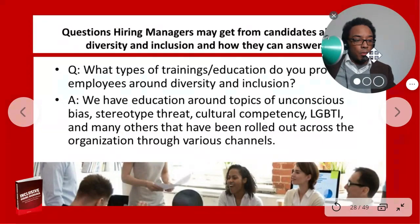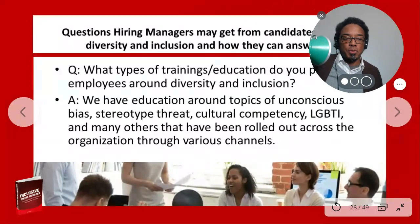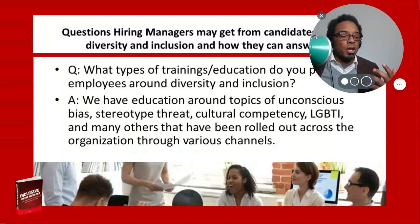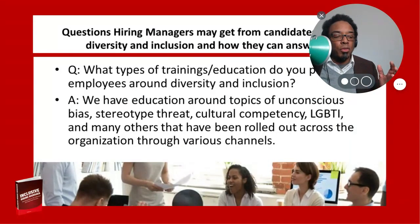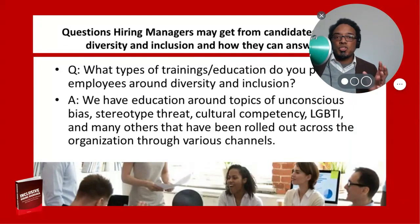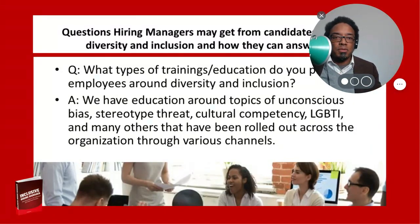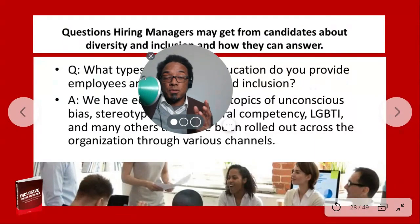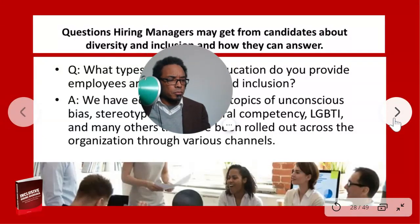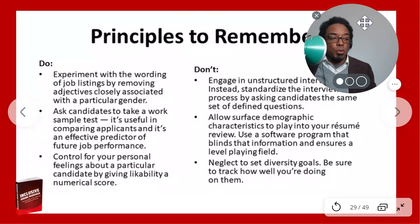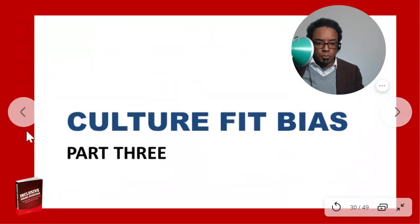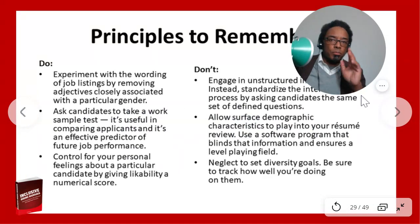Another question: what type of training and education do you provide employees around diversity and inclusion? A simple answer: we have education on topics such as unconscious bias, stereotype threat, cultural competence, and LGBTI issues rolled out across the organization through various channels. Be more specific in your answers. Recognize these questions reflect candidates' curiosity about your corporate responsibility and social justice initiatives. Keep these principles in mind, and we'll see you in the next section.